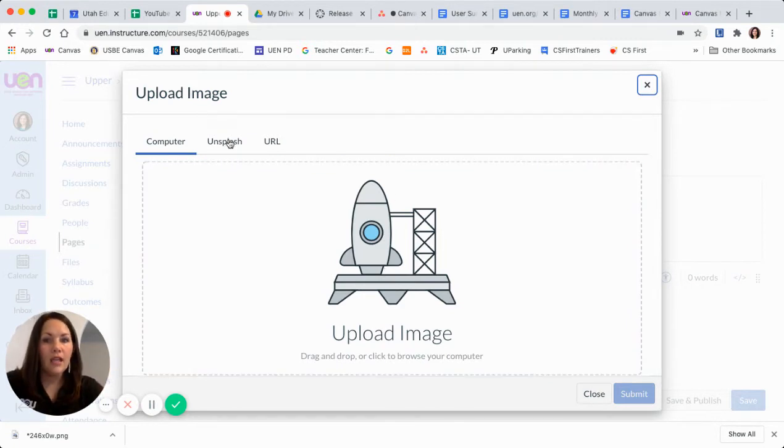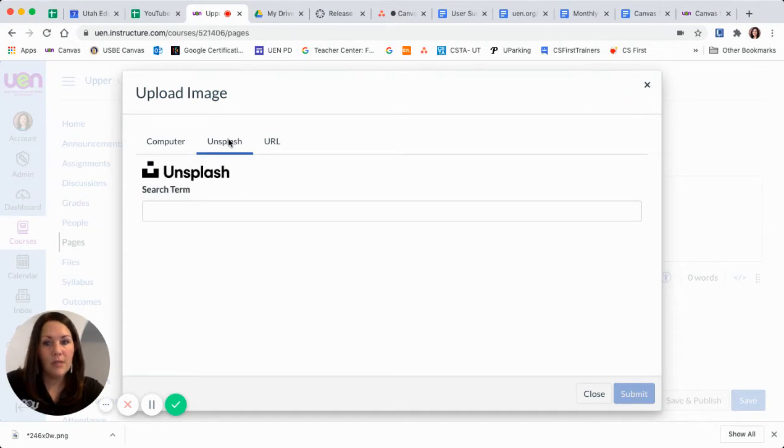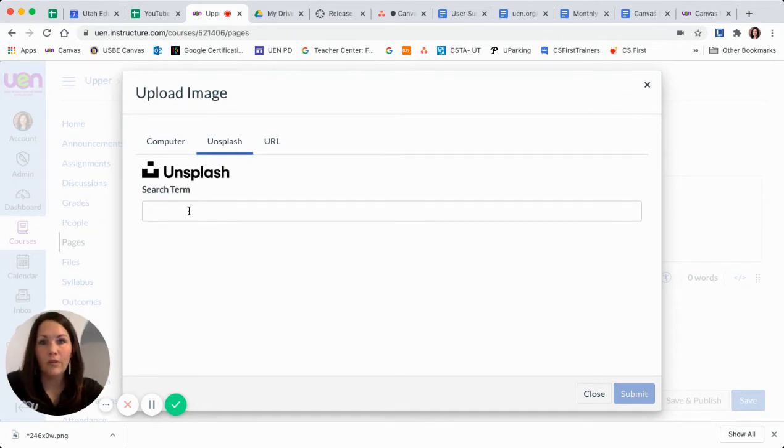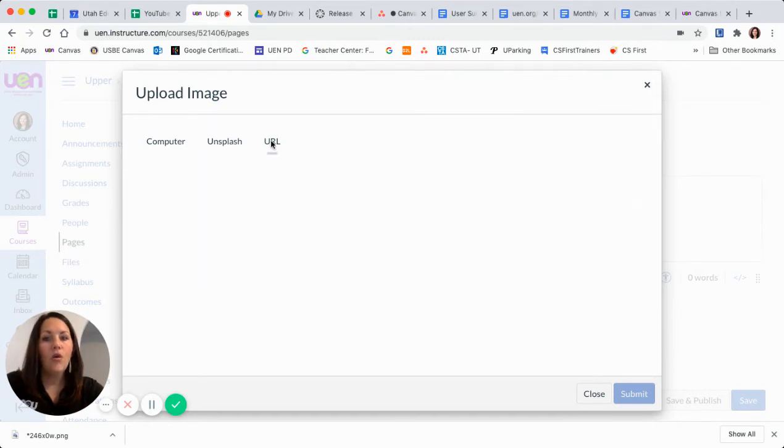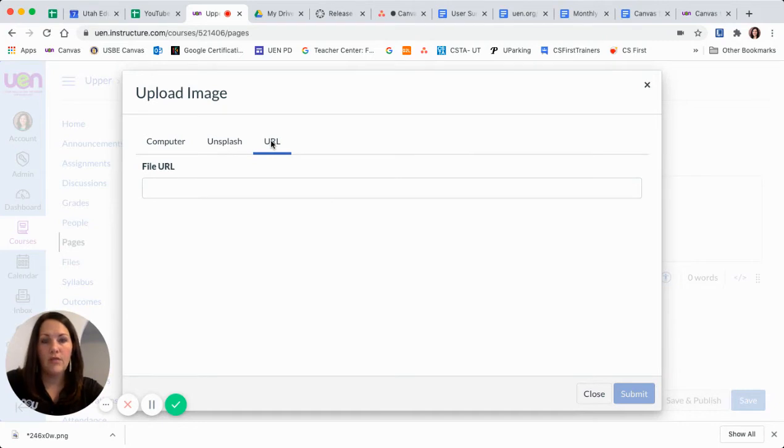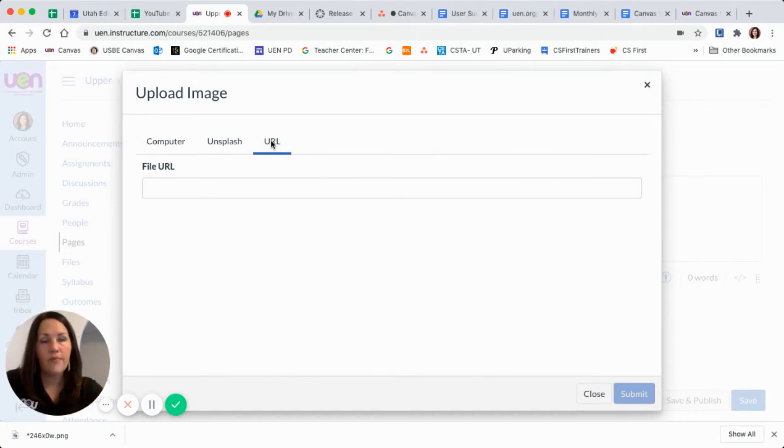I can go to Unsplash, which is royalty free photos. So if I just needed a quick stock photo, then I could search here for it. Or if I have the URL to my image, I could paste the URL and embed it there.